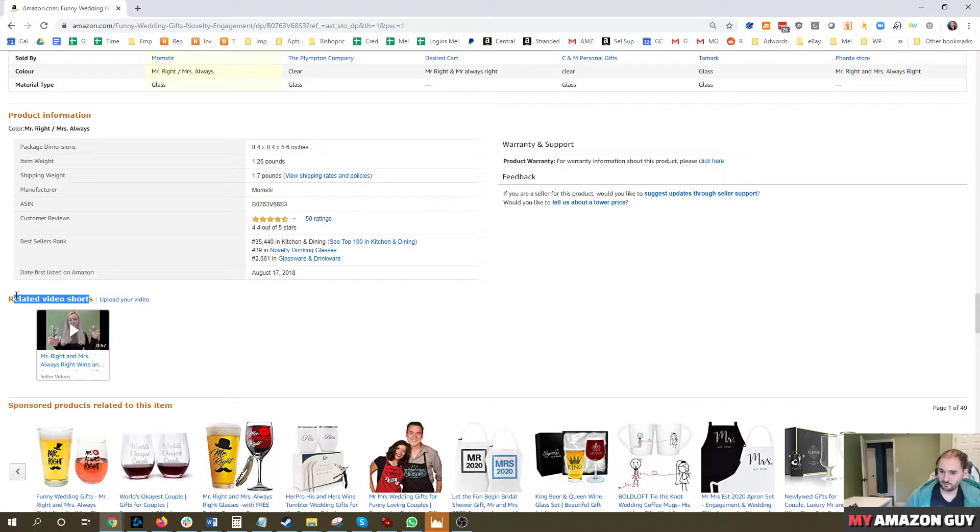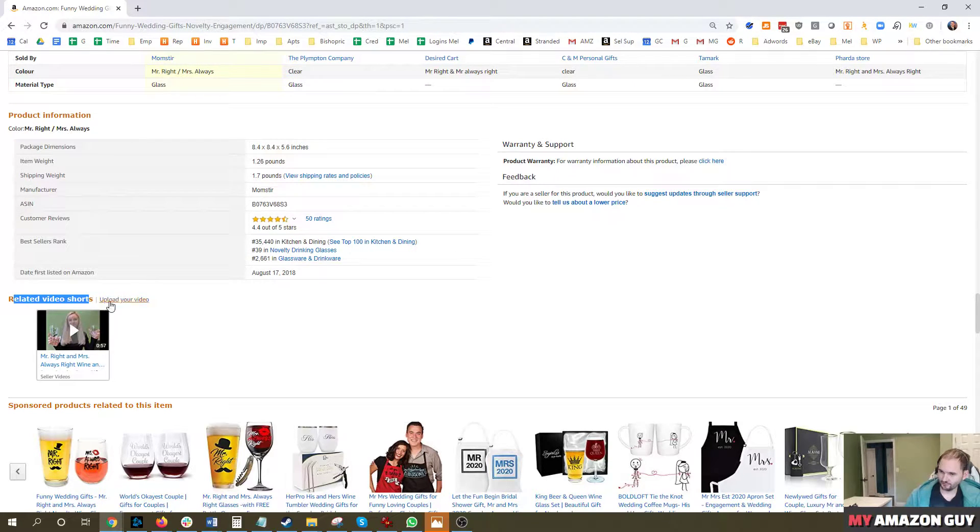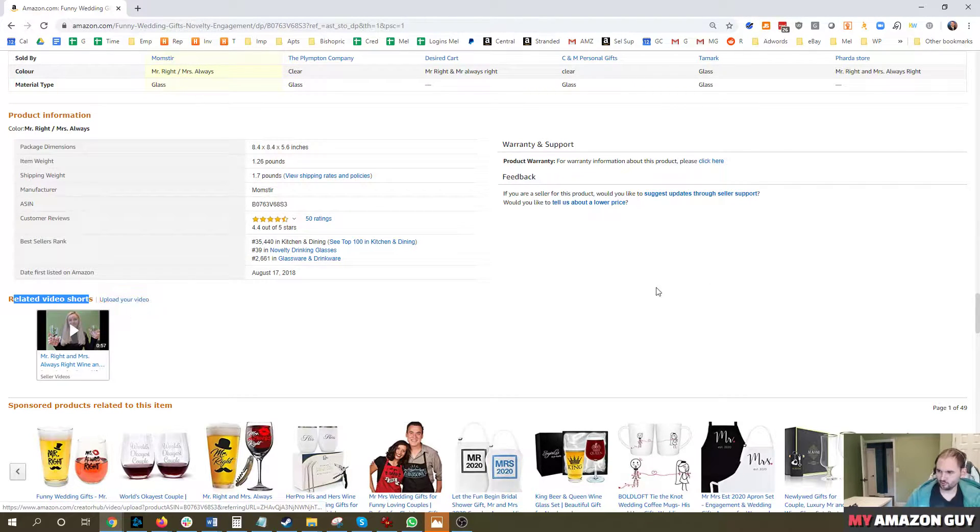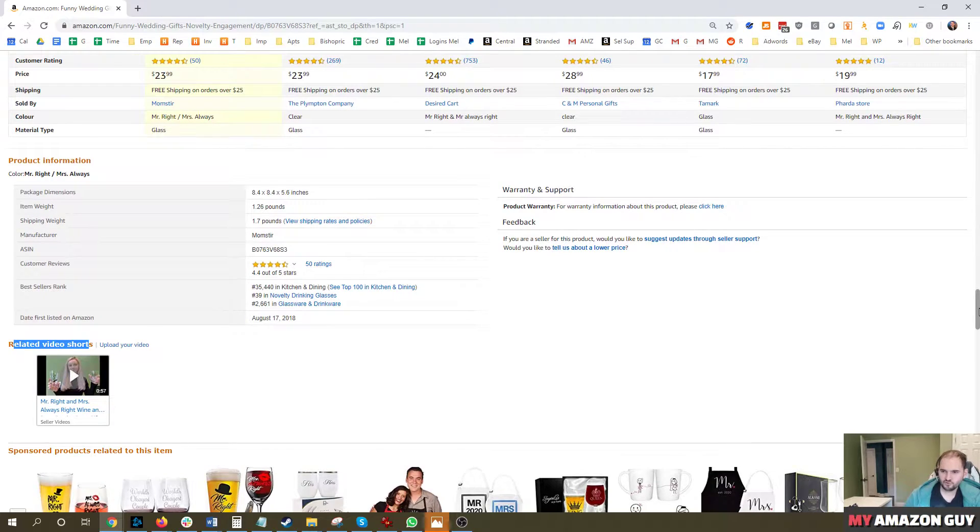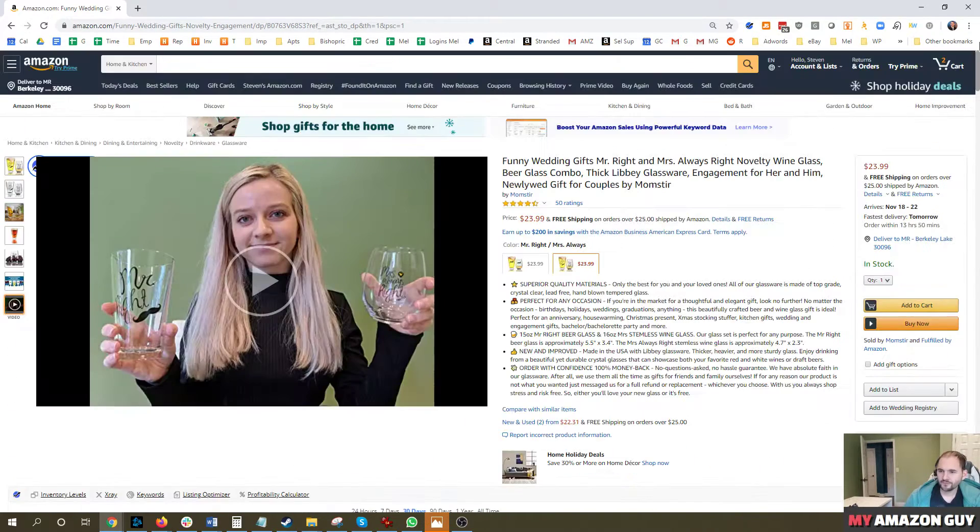There's also another way to submit videos and that's in the related video short section. Any customer, anybody at all can upload these. They're pretty low on the detail page, not really that effective. So we generally don't bother with them.